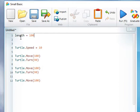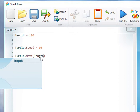This means that instead of using 100 as a parameter to turtle.move, I can now change this to length.